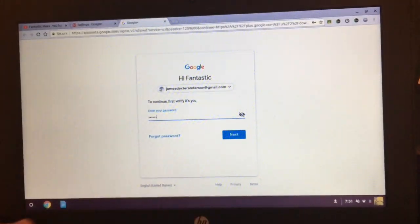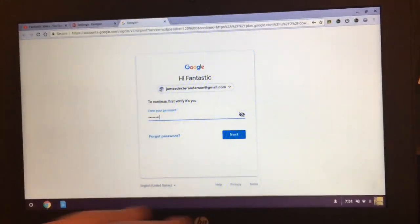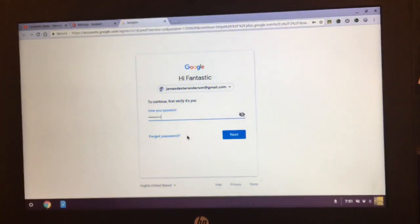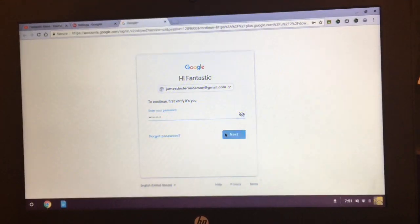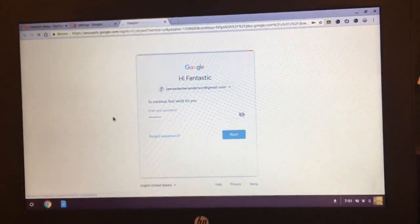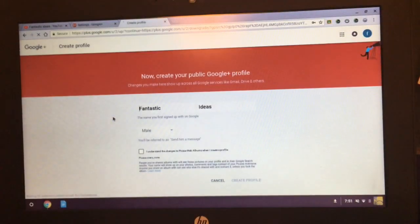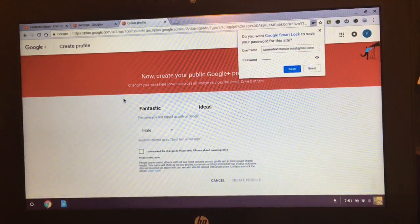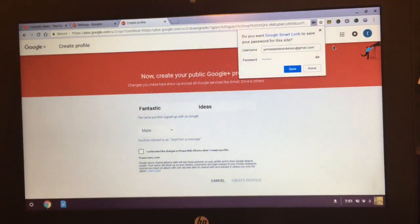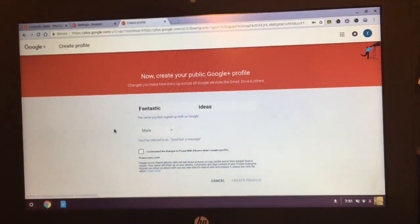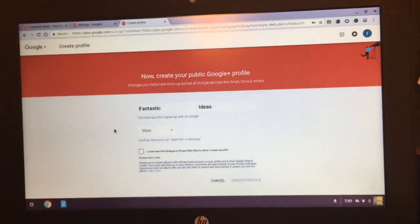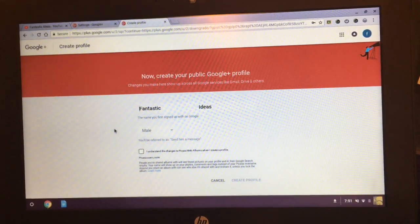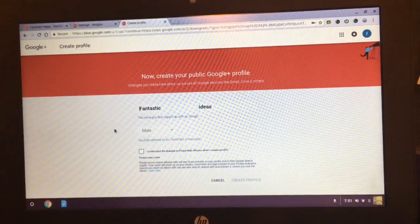And then you just verify that it's you. So let me type it in really quick. So that should do it.